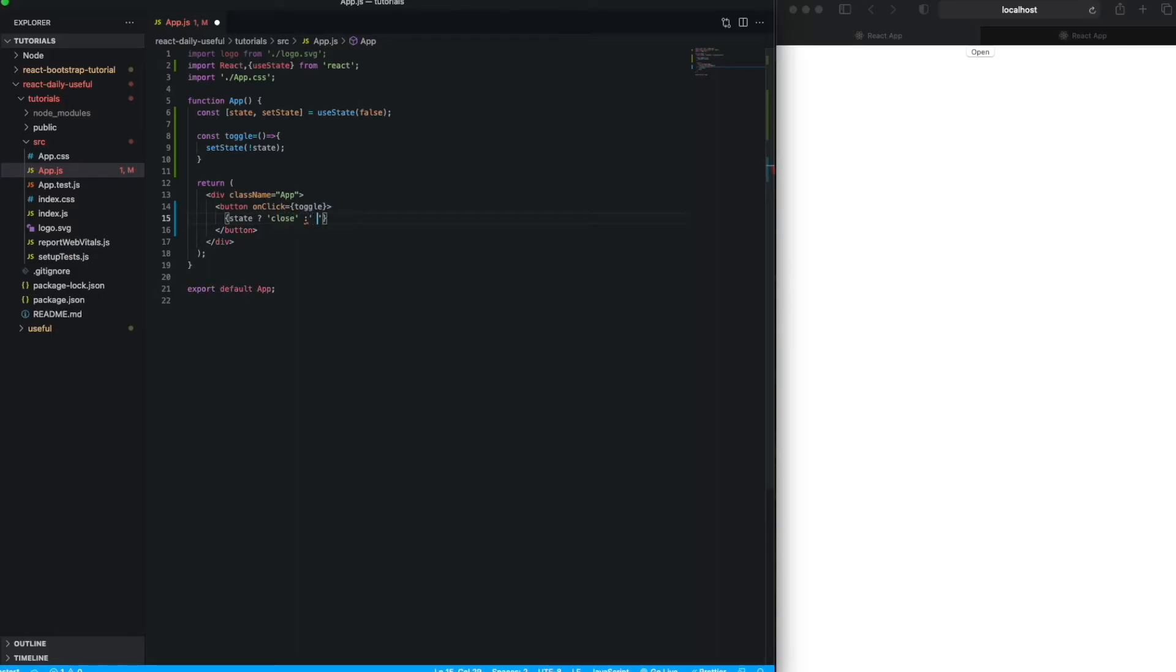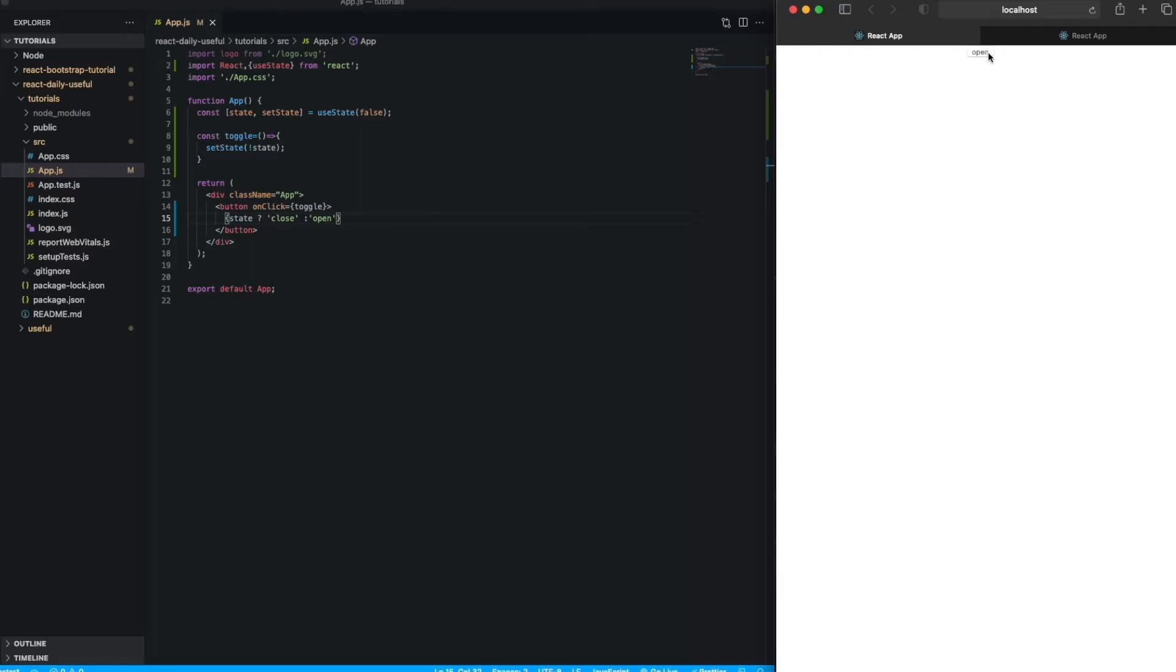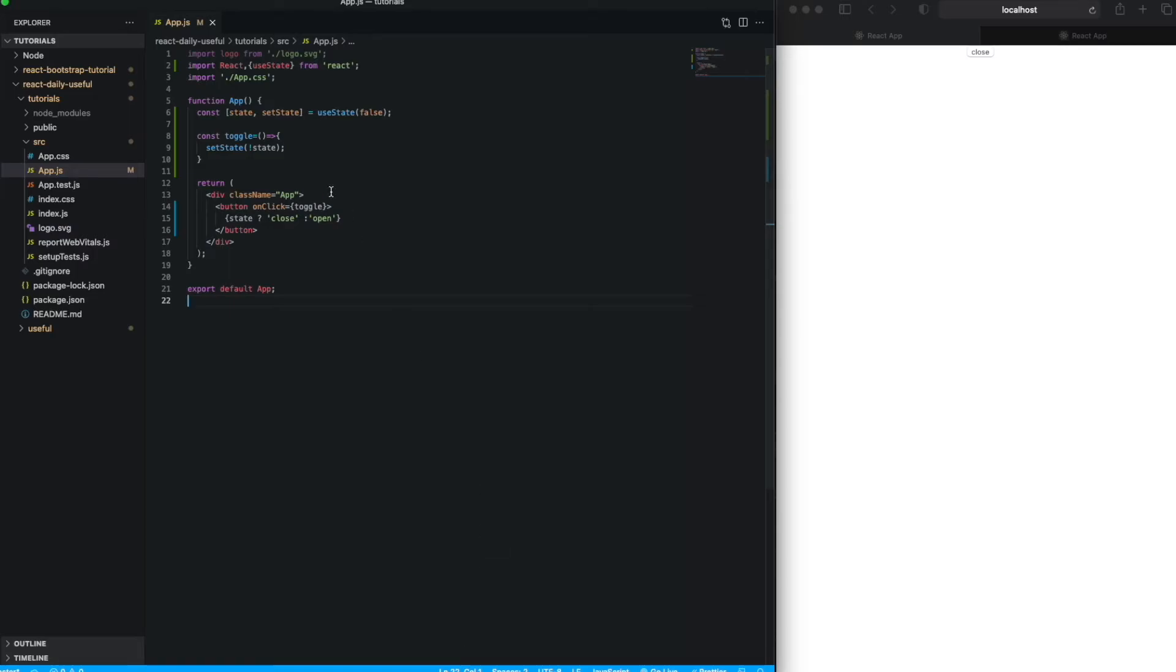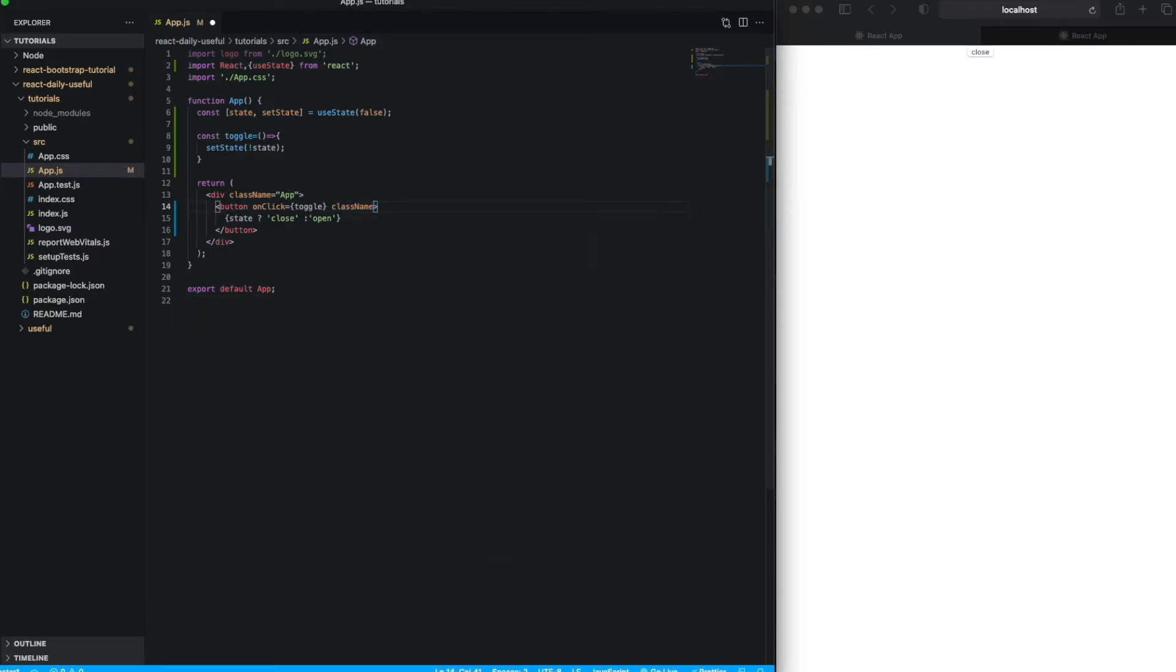So just simply close, open, close, open - you can see it, right? Now many of us get confused about how we can toggle the class as well. So just simply add the class name.